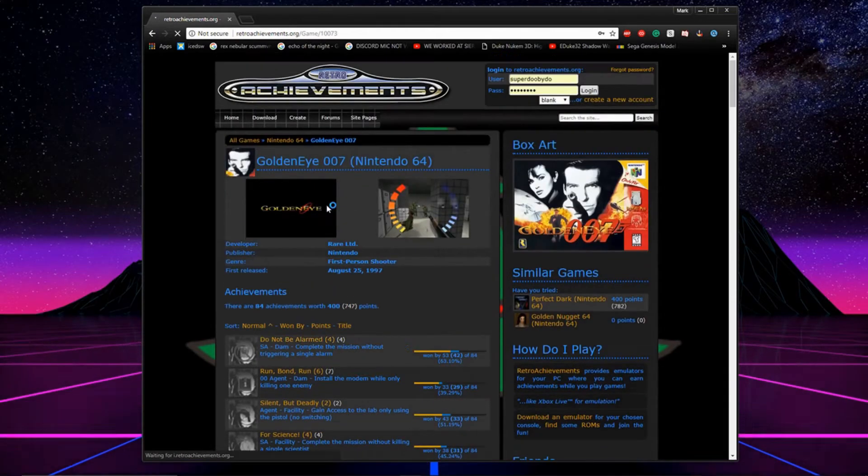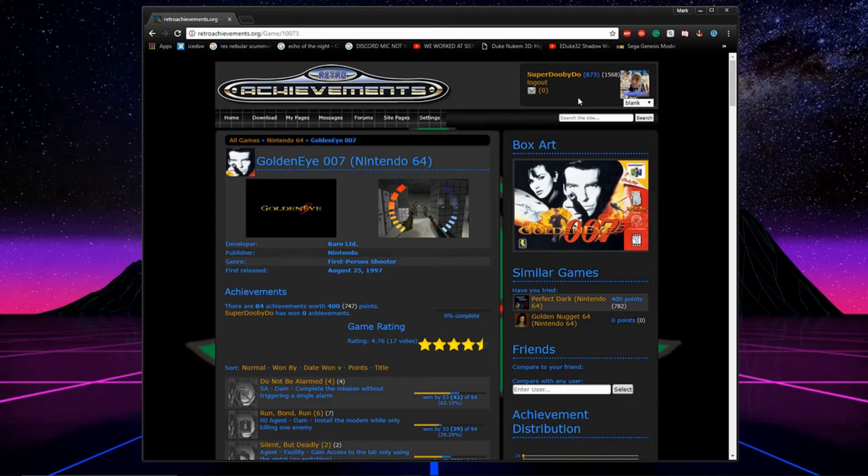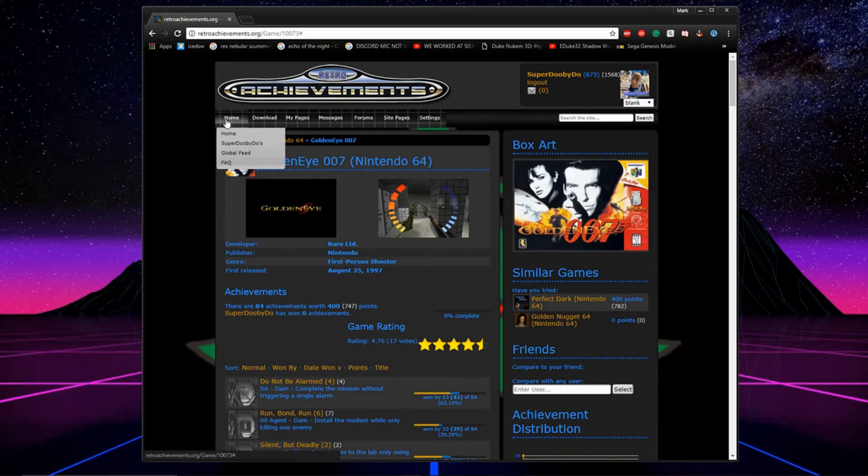I suggest checking out the site a little bit more on your own. I'm only going over what you really need to know. They have a whole bunch of cool stuff like achievement competitions and other things like that you might be interested in.